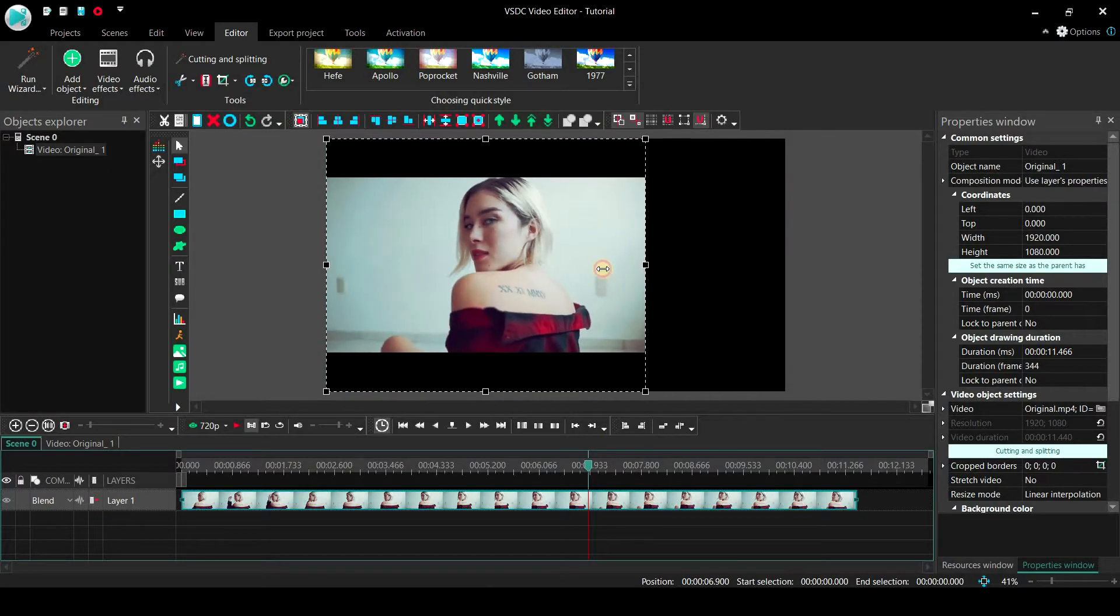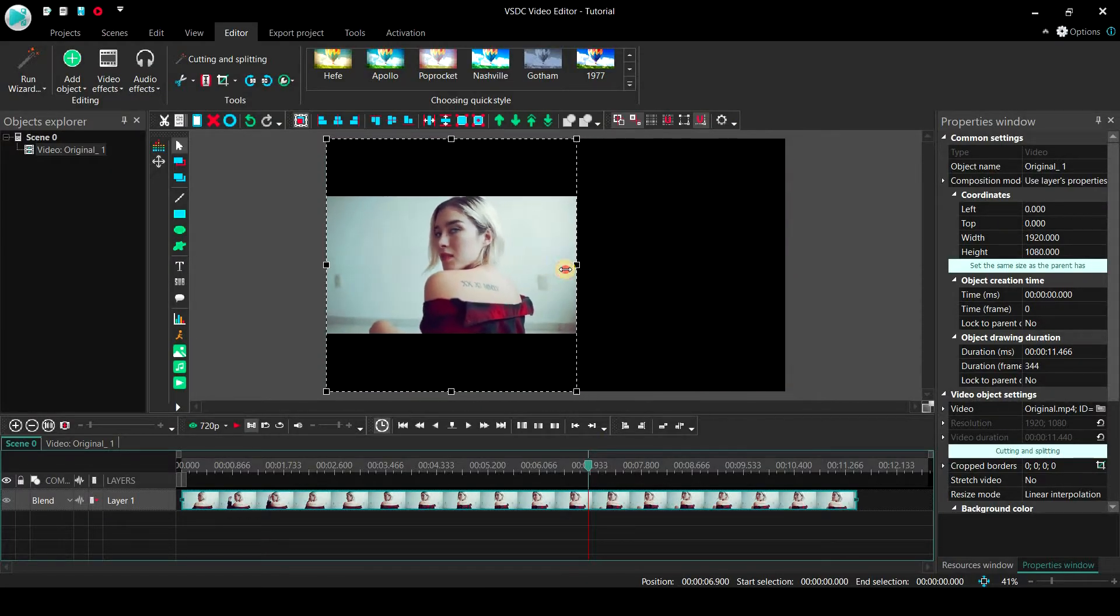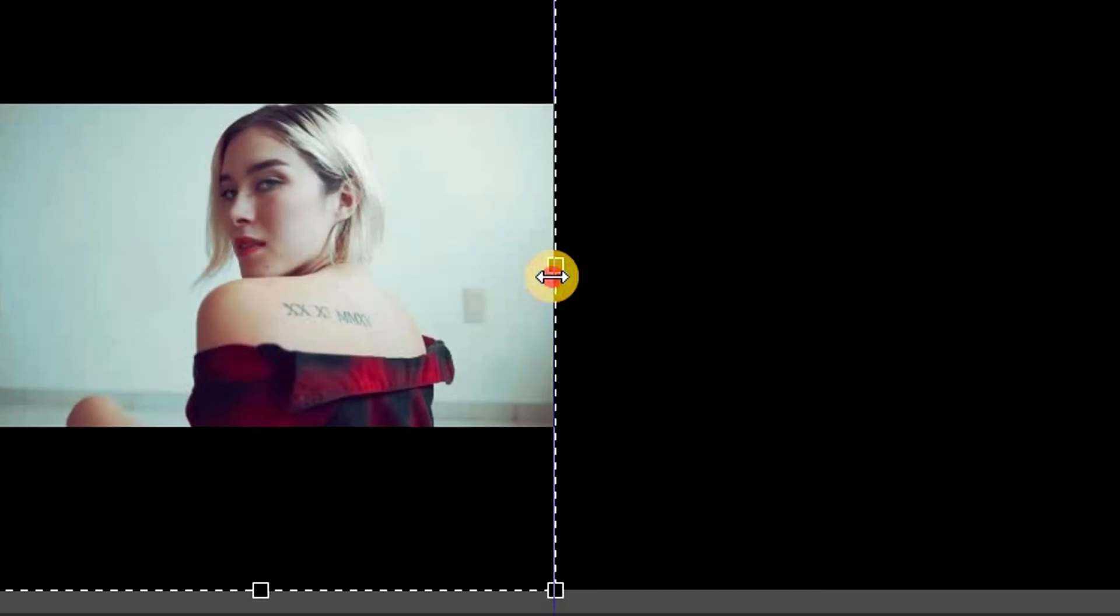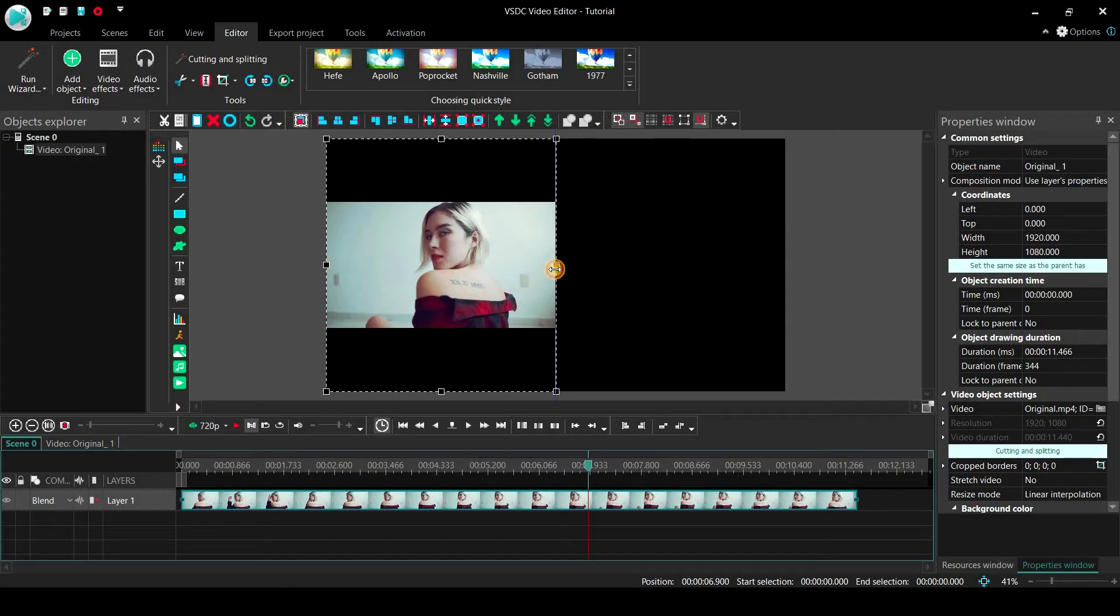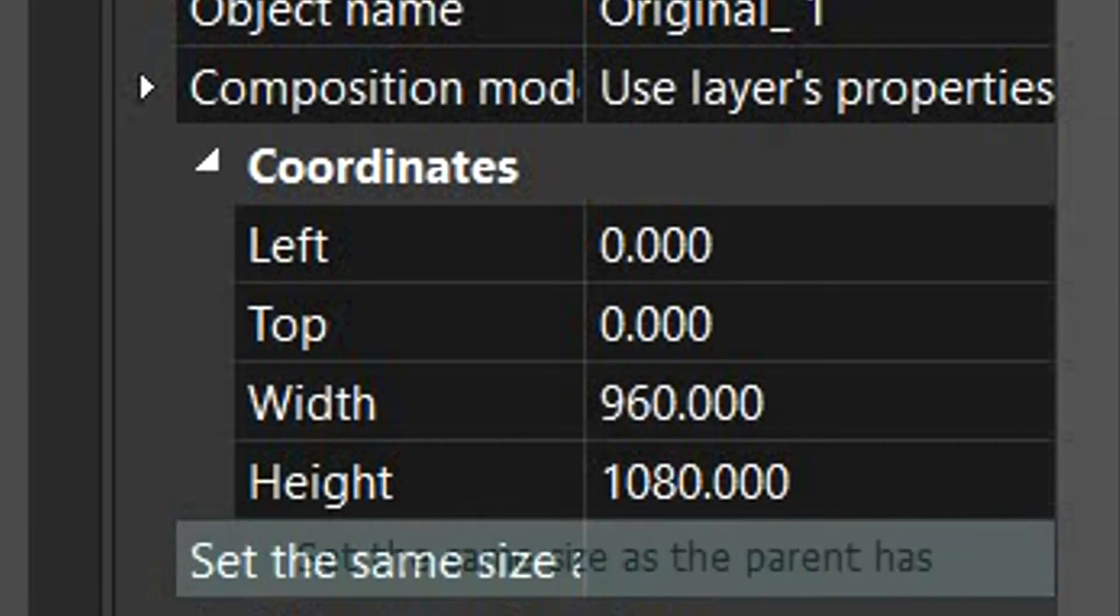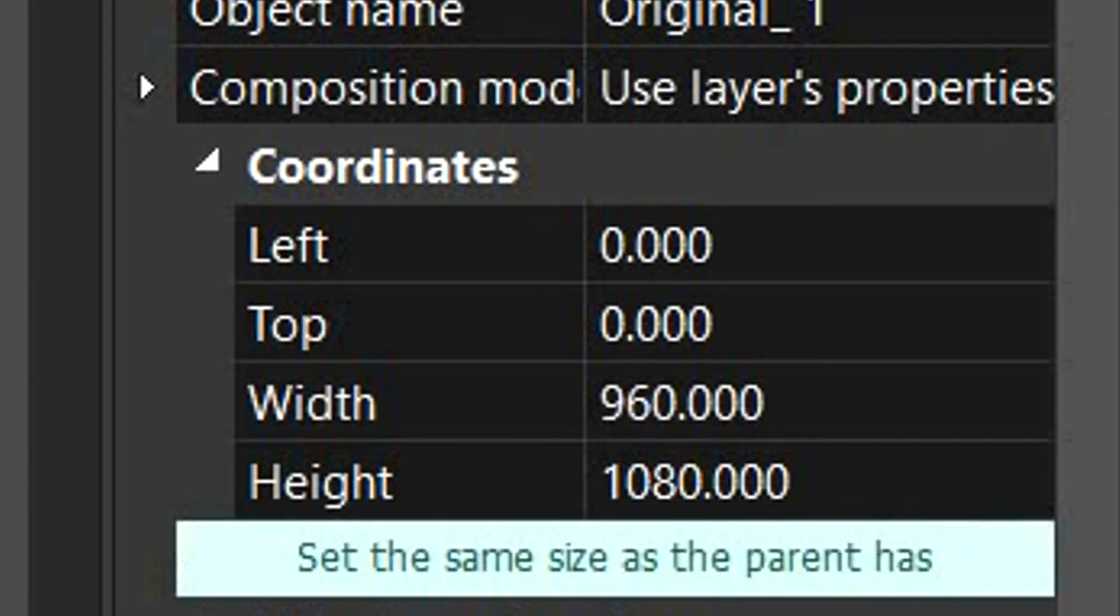When you reach the midpoint, the control point will snap to the center, and this will be indicated by a blue vertical line. You can also double check this by looking at the width of the video, it should be half of what it previously was.